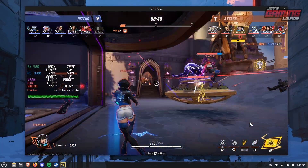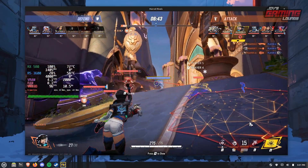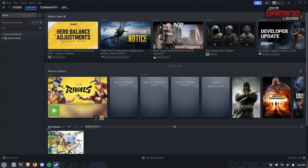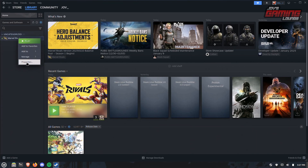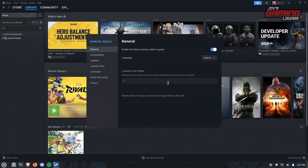Now that we've installed MangoHUD and configured it with Goverlay, we need to get it into our game. Right-click on the game, hit Properties, and in your launch options type in mangohud. Since Game Mode was also installed along with Steam, we can also add gamemoderun. Game Mode is a daemon that runs in the background said to help with performance in-game. Then type in percent-sign command percent-sign at the end. When we launch the game, it will launch with MangoHUD.